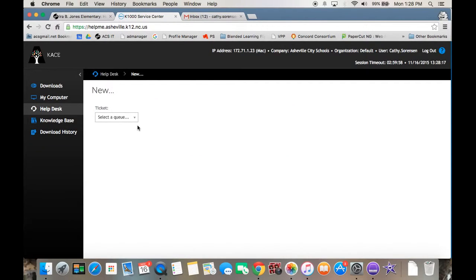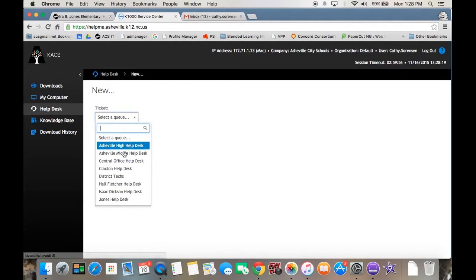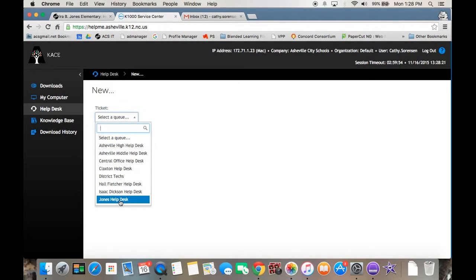The first thing you need to do is select a queue. You always want to send it to the Jones help desk first.